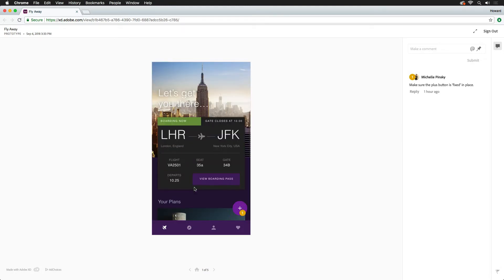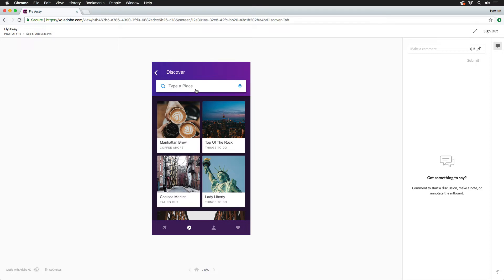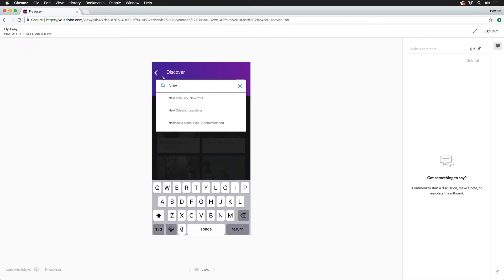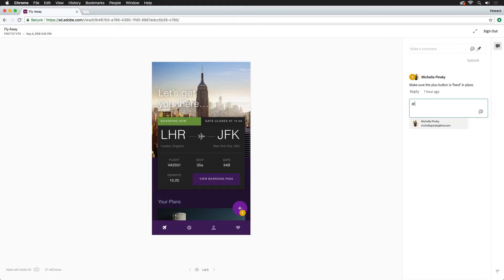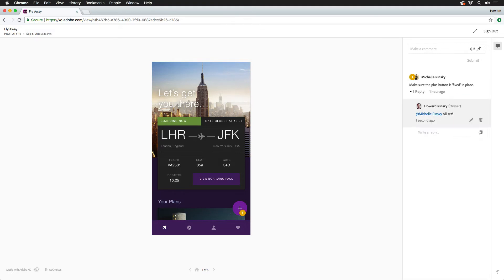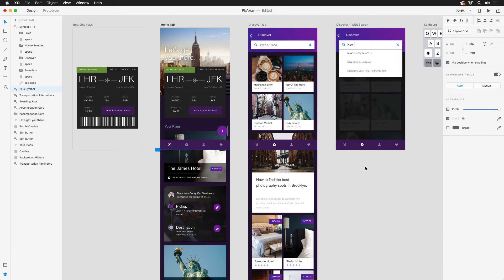Best of all, I can click through and interact with my prototype just like I would in XD. Before I move on, let me quickly respond to this comment, making sure to mention the user so they get notified. Now that things are looking like they're ready for development, I want to be able to offer up my assets to my developers.